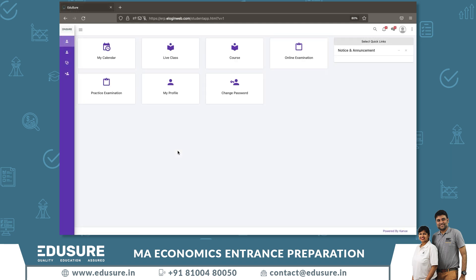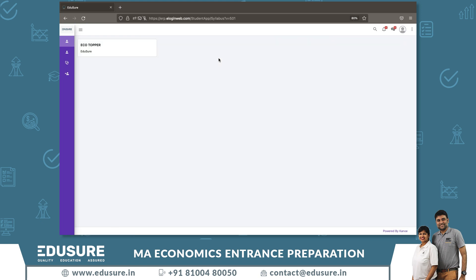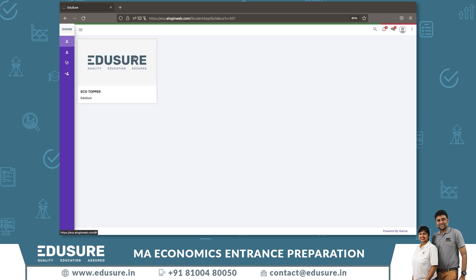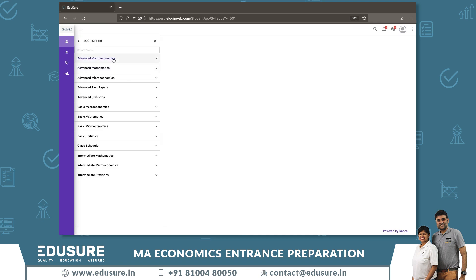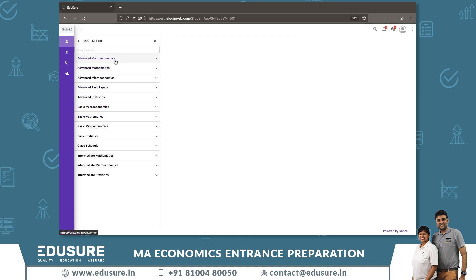Once you login, it will take you to the student dashboard. First, I'll show you how to see your recorded classes. For recorded classes, go into Course and select Ecotopper. You can see the different subjects available.